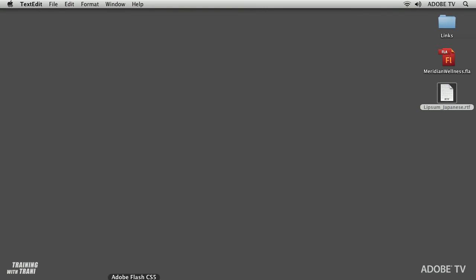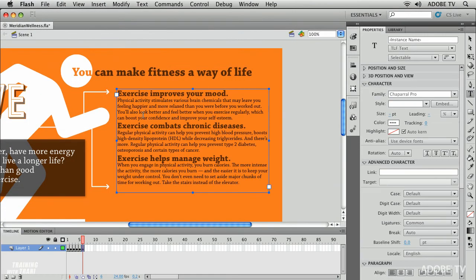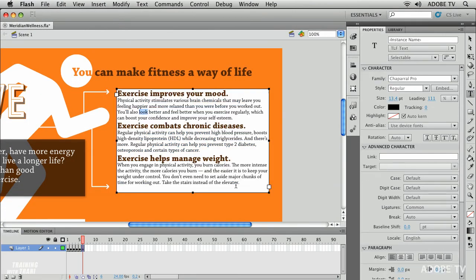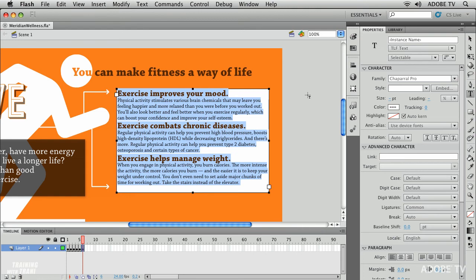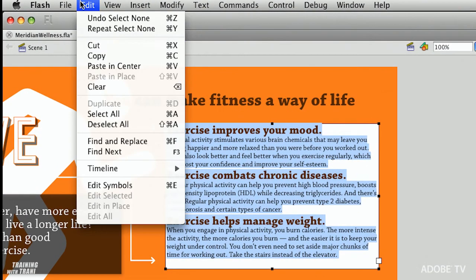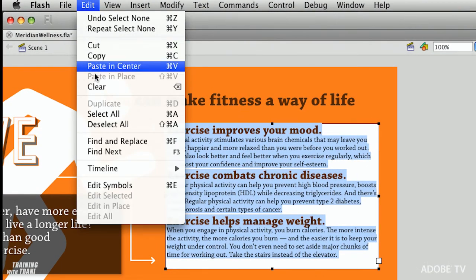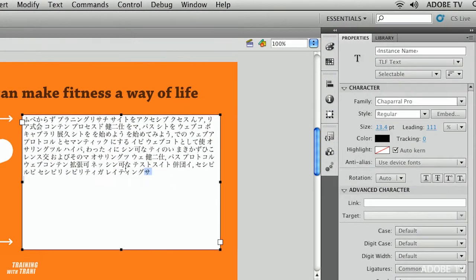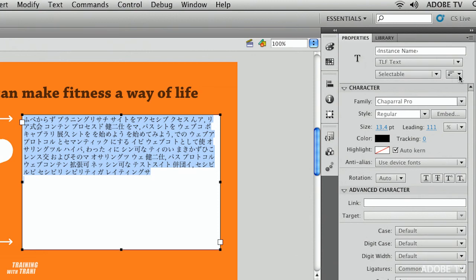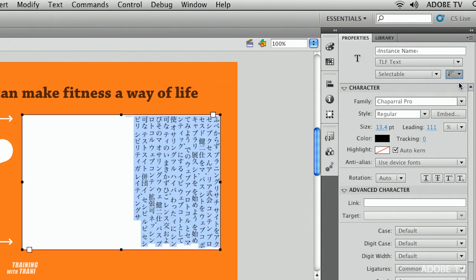I'll go back into Flash and again right in here in place of this text I will just paste and there's my characters. Again these need to run vertically starting in the upper right. All I need to do is click right here and run vertical.